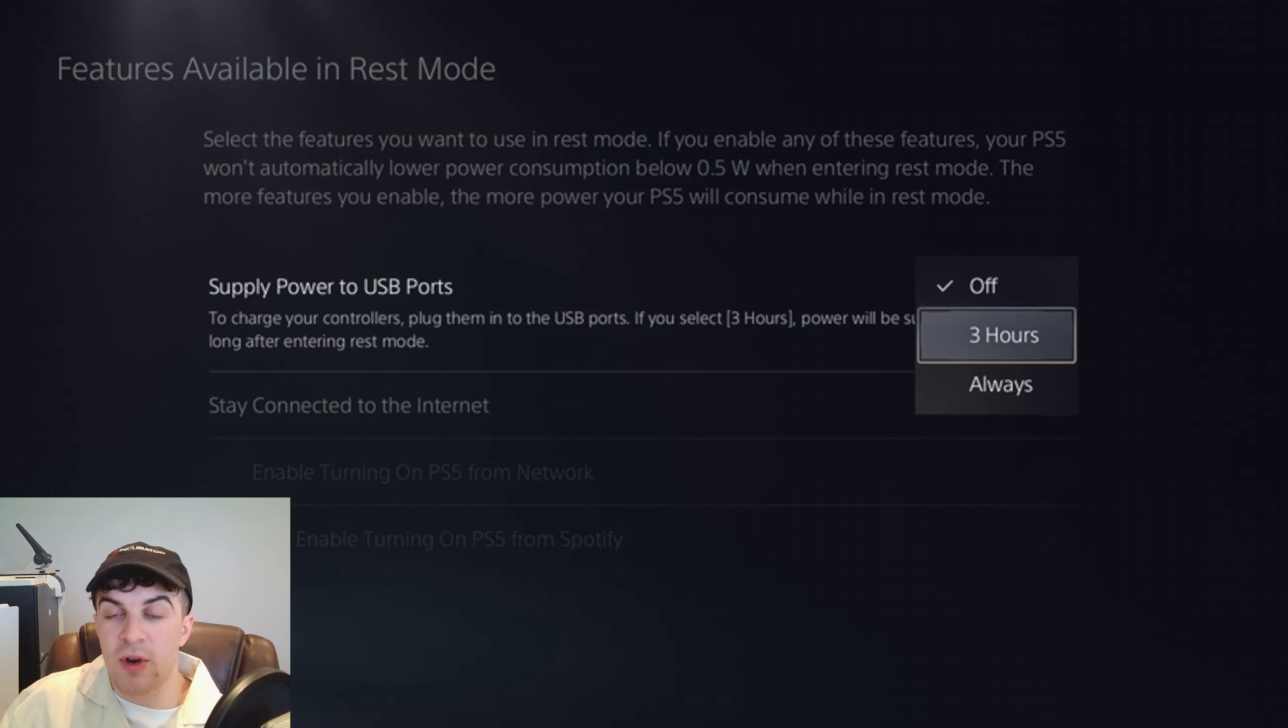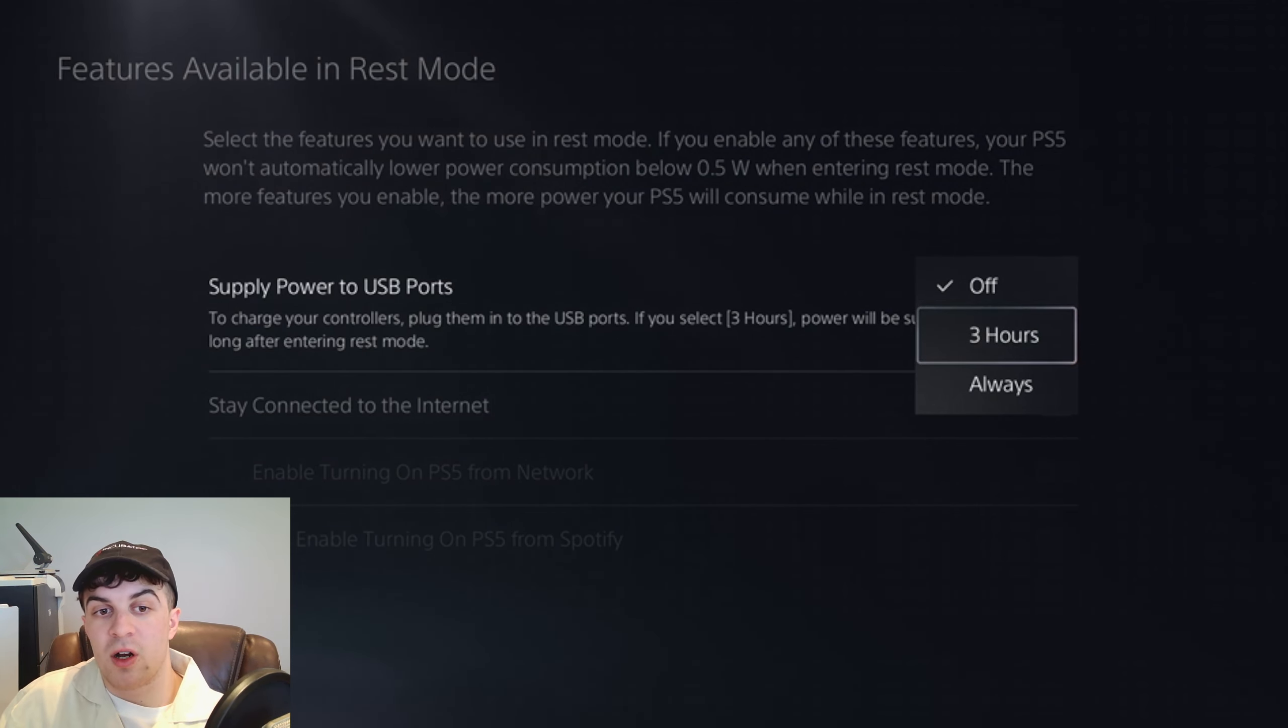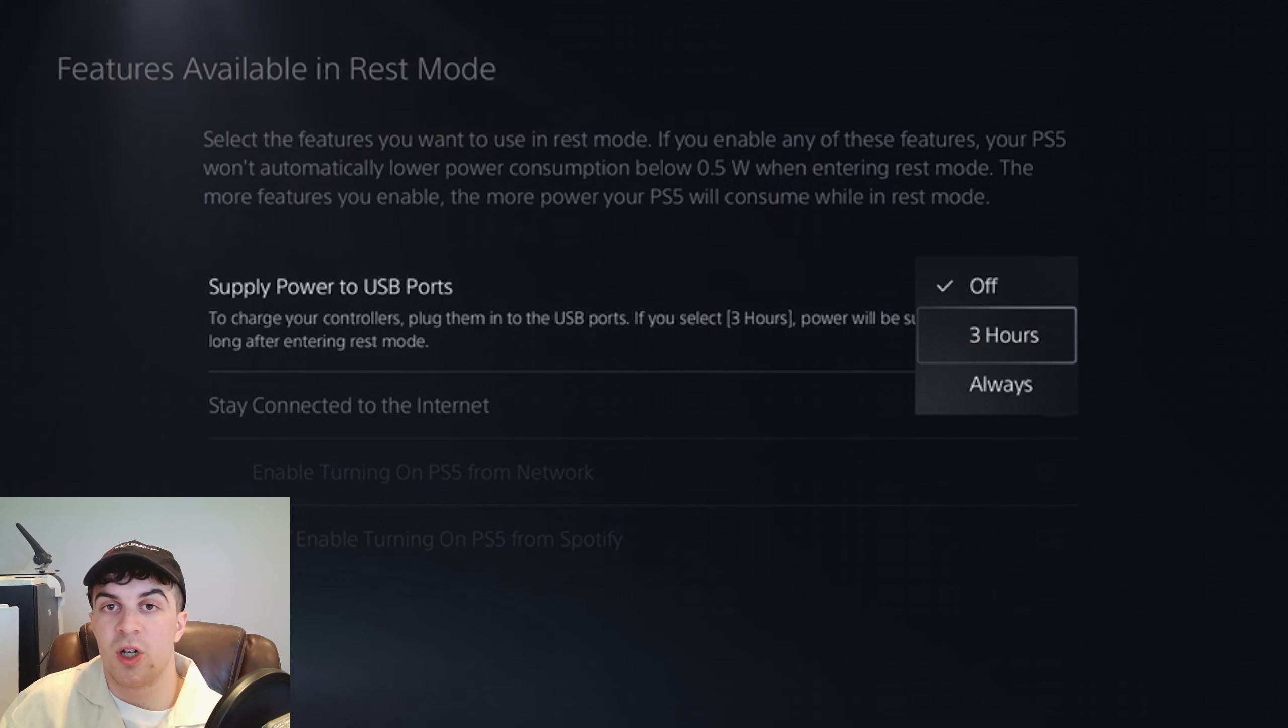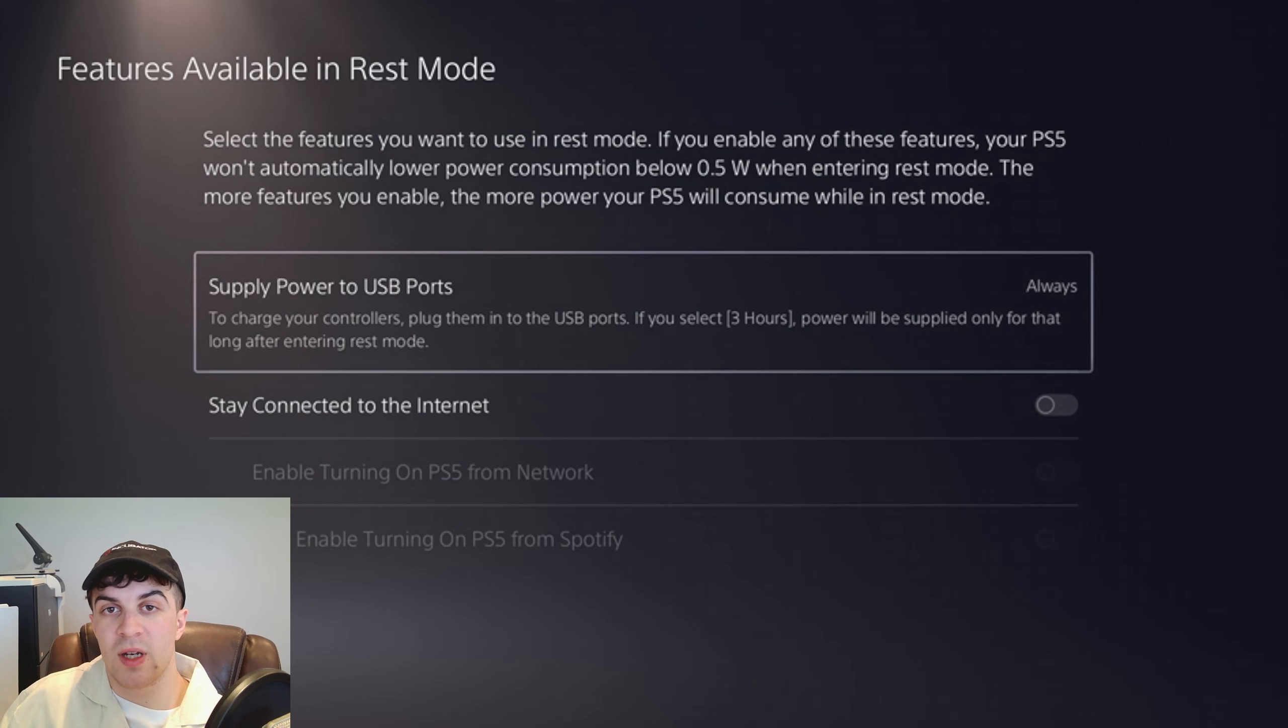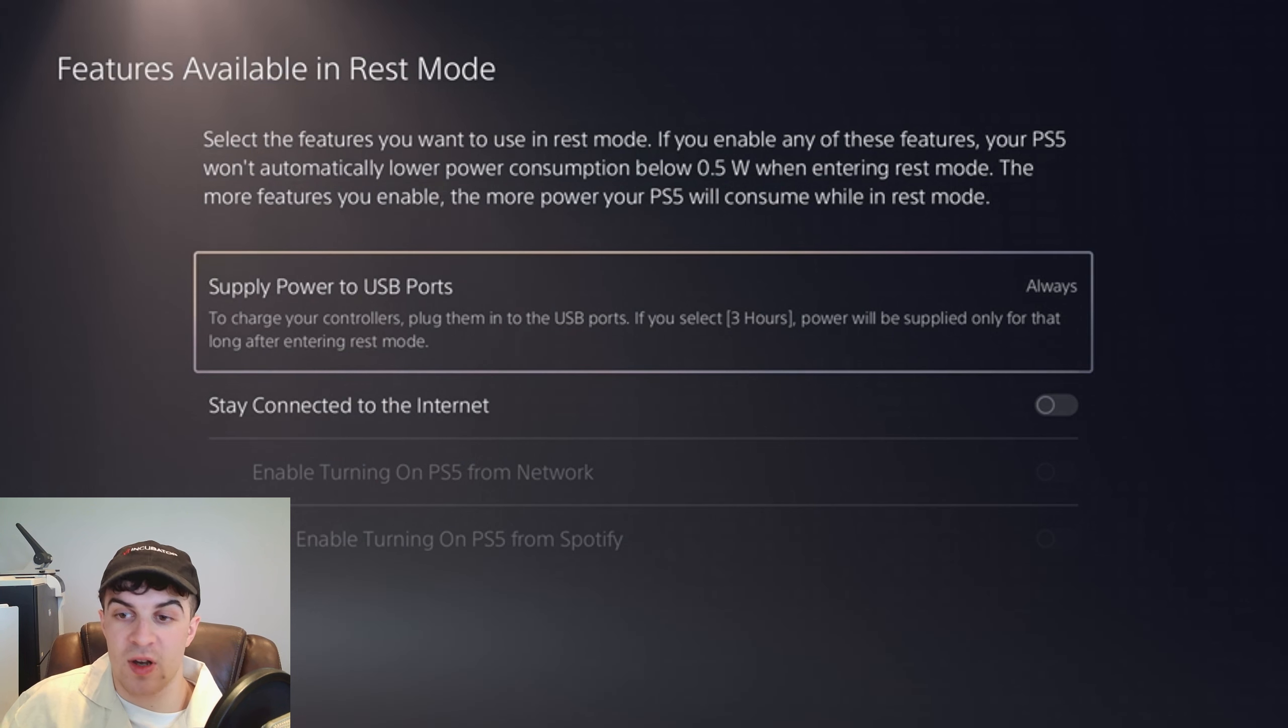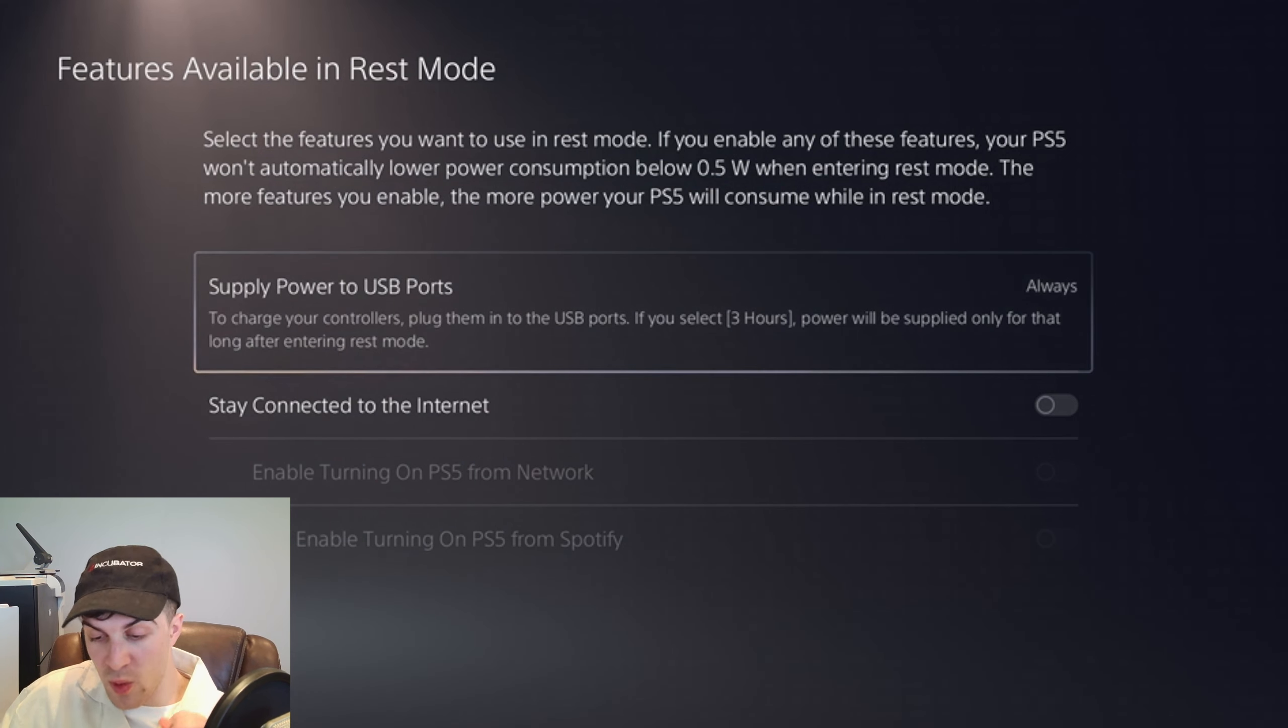You can have three hours, meaning after three hours after you've turned into rest mode it will stop charging, so it will charge for three hours. Or you can have it always, meaning that whenever a USB is plugged into your PlayStation 5 it will always charge.